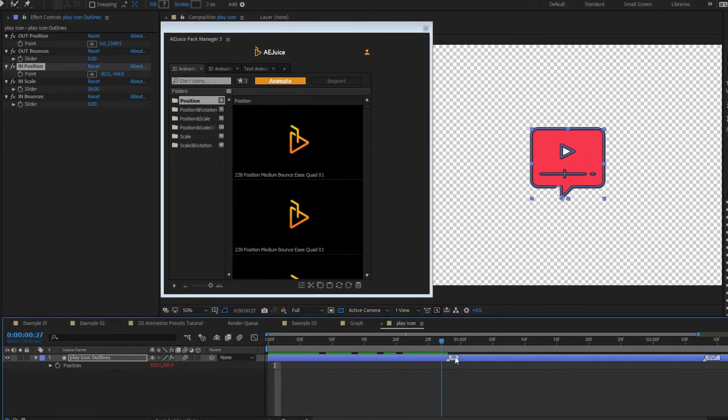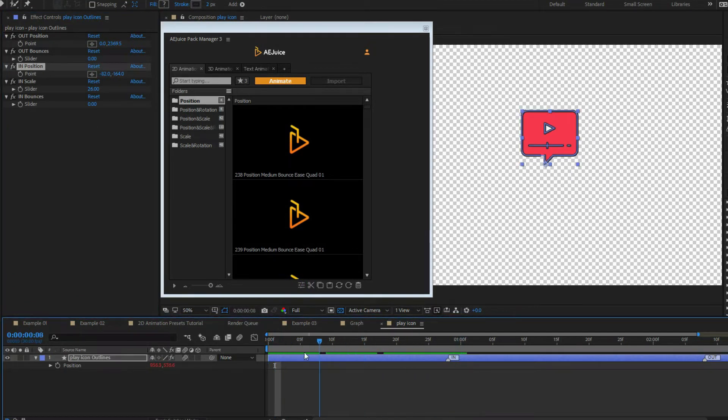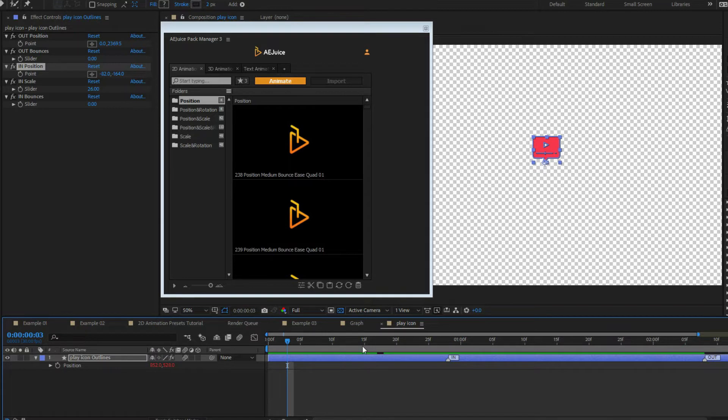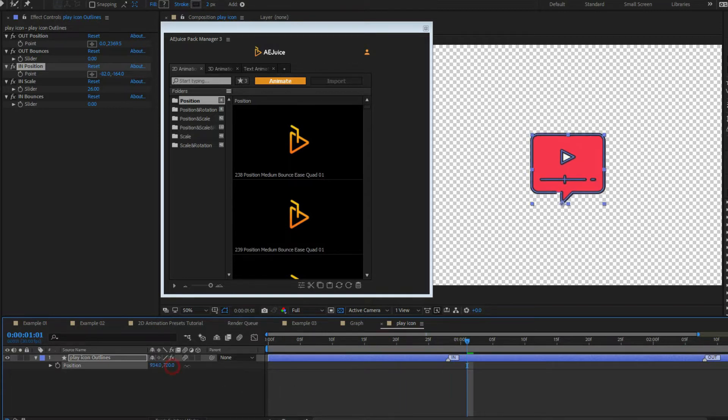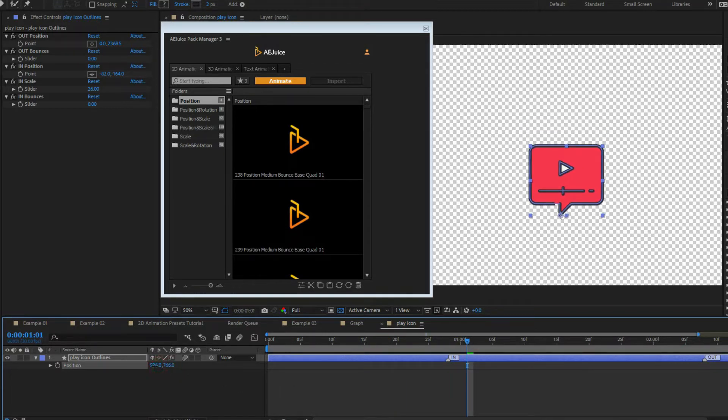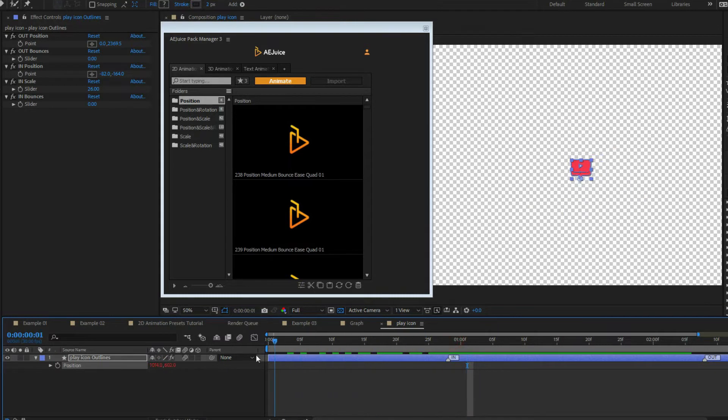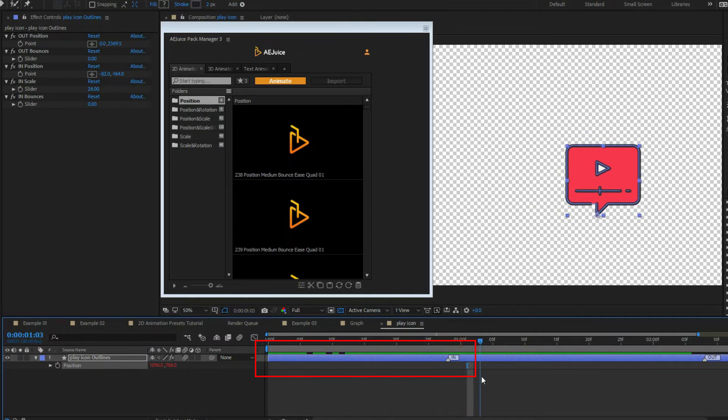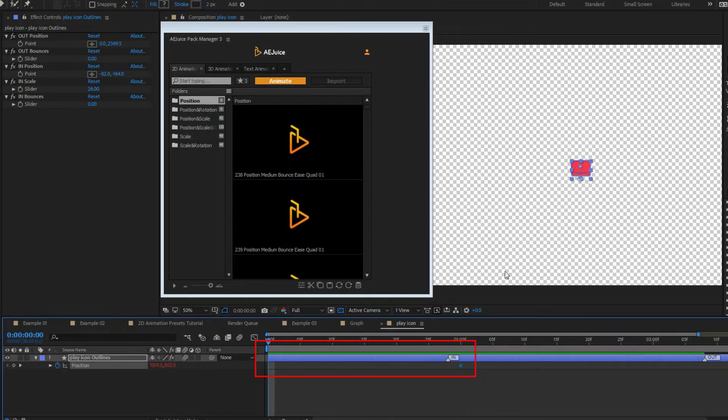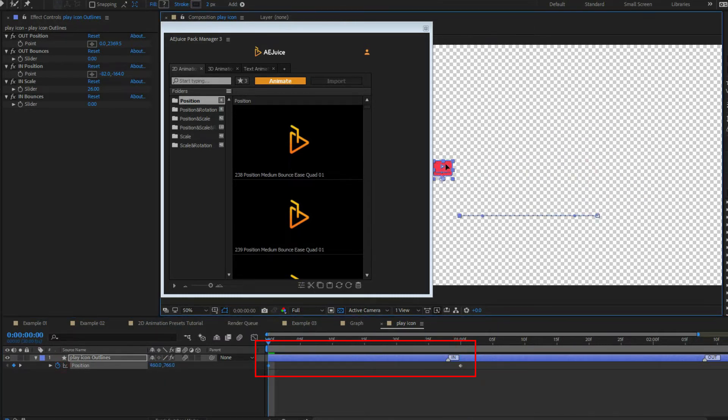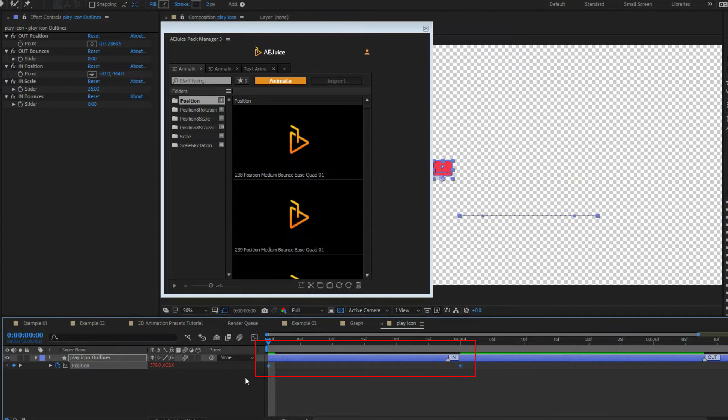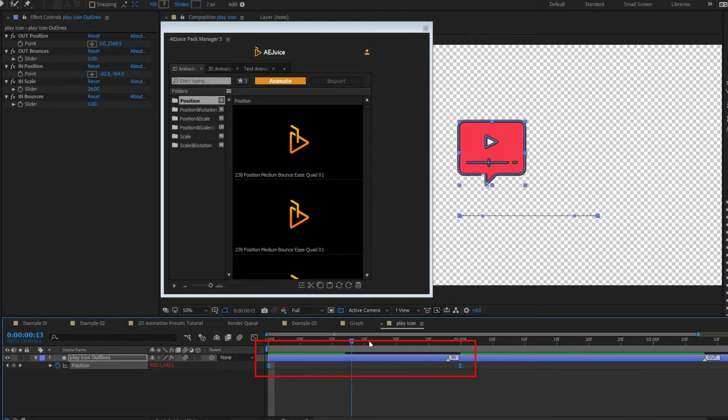To edit end position, scale or rotation, simply change it as you'd normally do in After Effects. Presets are very smart and they work with your existing keyframes. And you can add or remove keyframes at any time as well.